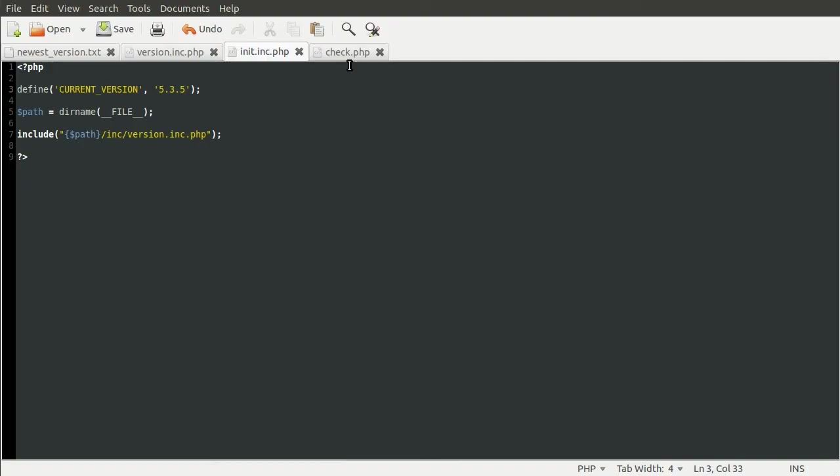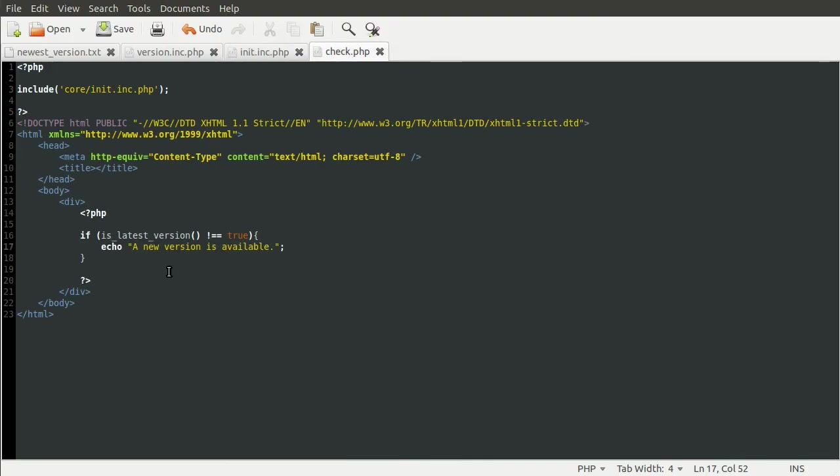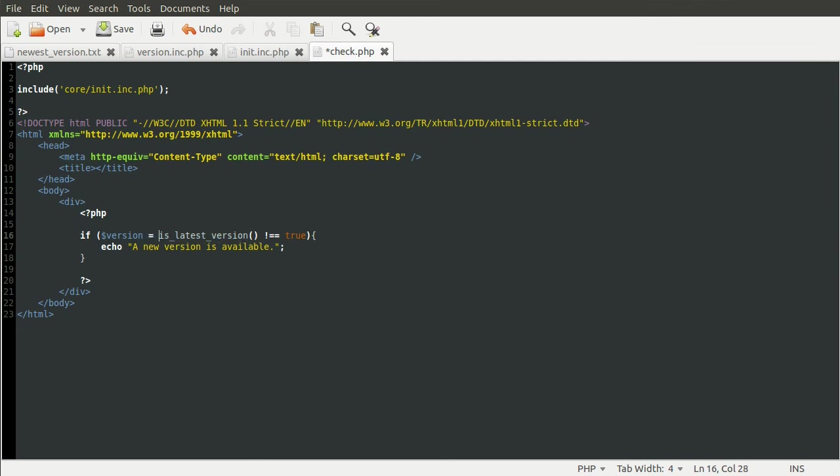So we're just going to say a new version whatever is available. So going back to our code, we can do this very simply by defining a new variable up here called version.